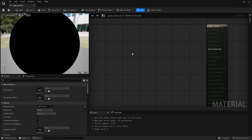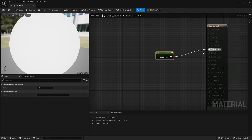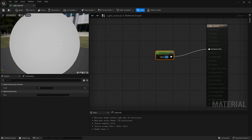At the moment it's all black, which means it's not emitting anything. To show you the opposite, I'll create a simple scalar parameter and set it to one — as you can see it goes completely white, which means it's now emitting.